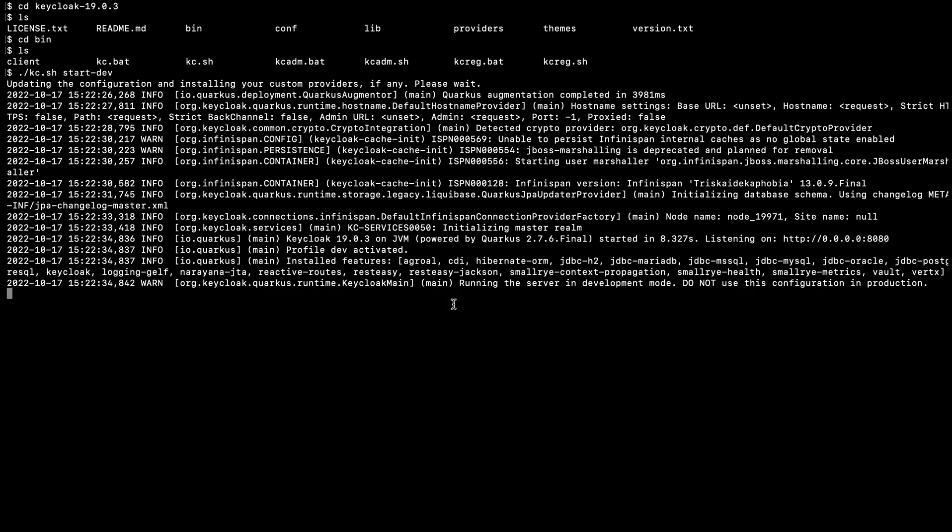Now the server is running and it is listening to this particular IP and port. Now I am going to access this website.